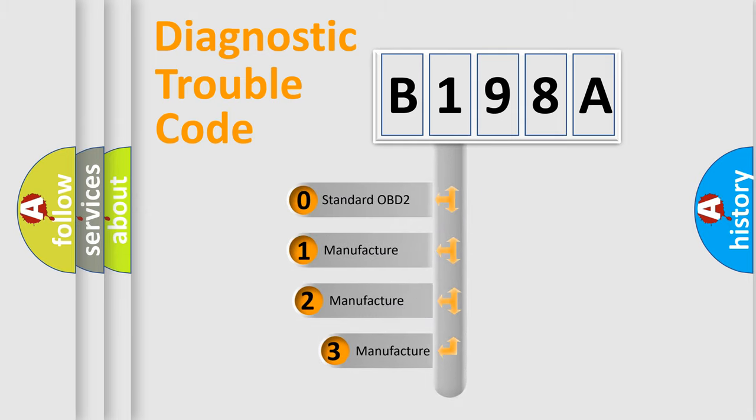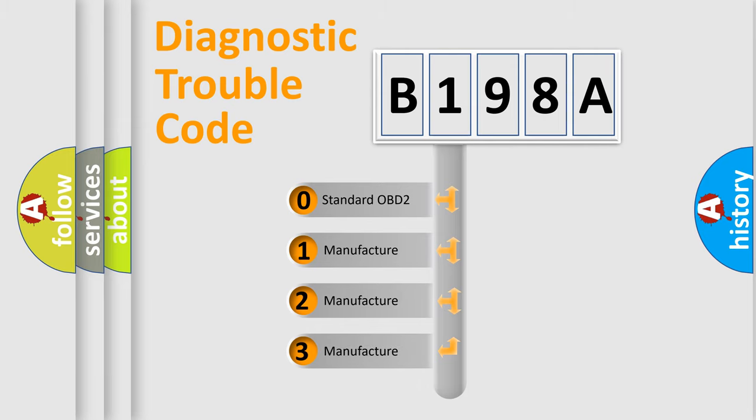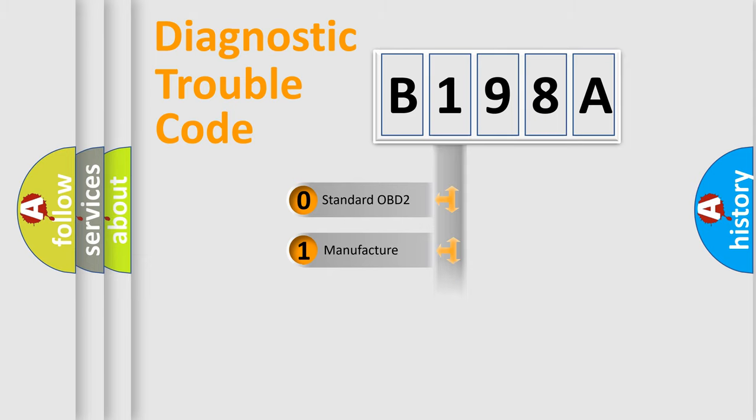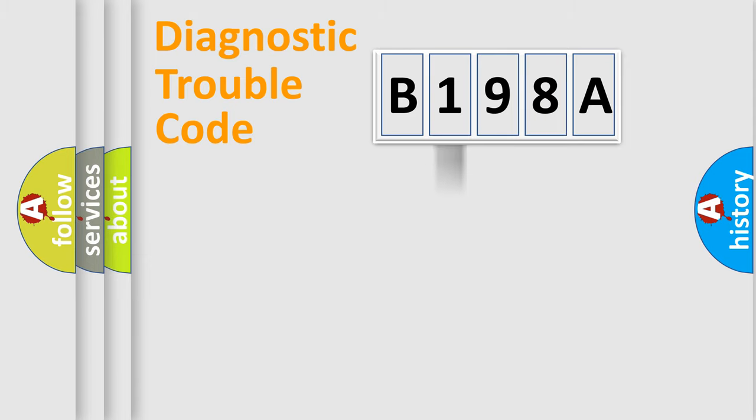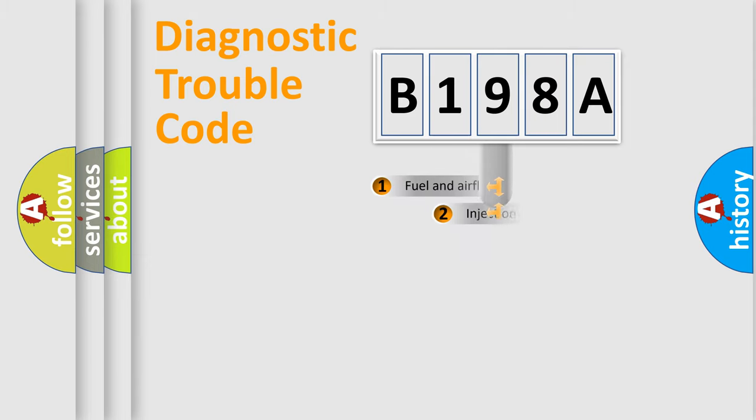If the second character is expressed as zero, it is a standardized error. In the case of numbers 1, 2, or 3, it is a manufacturer-specific expression of the car-specific error.